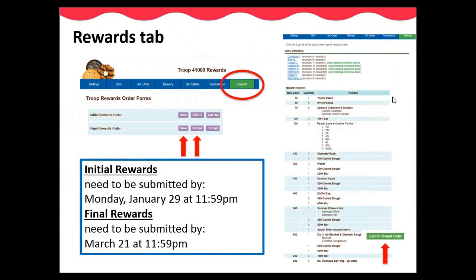Gift of Caring patches and Booth Sale patches must be added manually for the girls that earn them. Volunteer patches may also be ordered manually to recognize a leader, cookie chair, or another adult volunteer in the troop that has contributed to the cookie program. A maximum of five volunteer patches may be ordered per troop. You have three choices: View, fill out, or girl report. You may edit all the girls in your troop's rewards at one time by going to the fill out button and clicking edit all. This function can only be done once. Once you have finished and all edits are done, you will click Submit Reward Order.